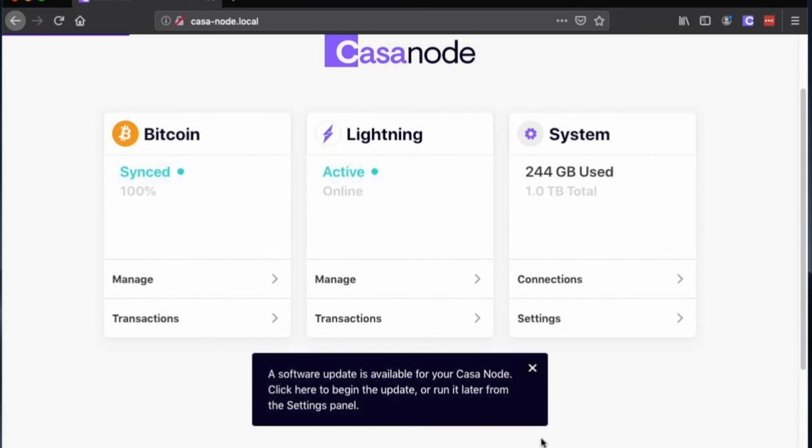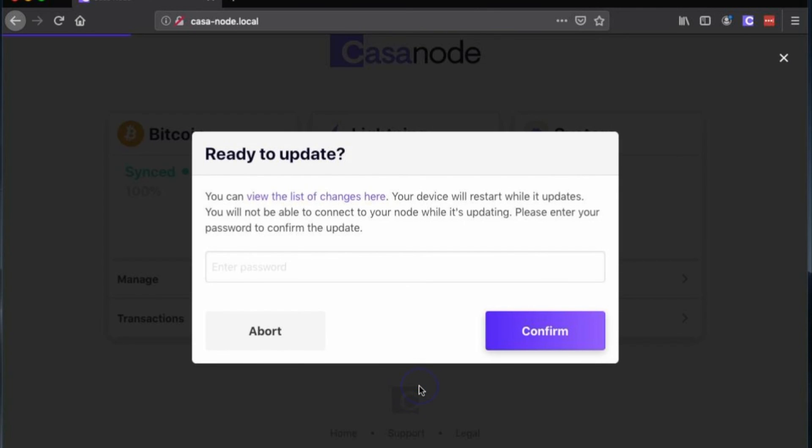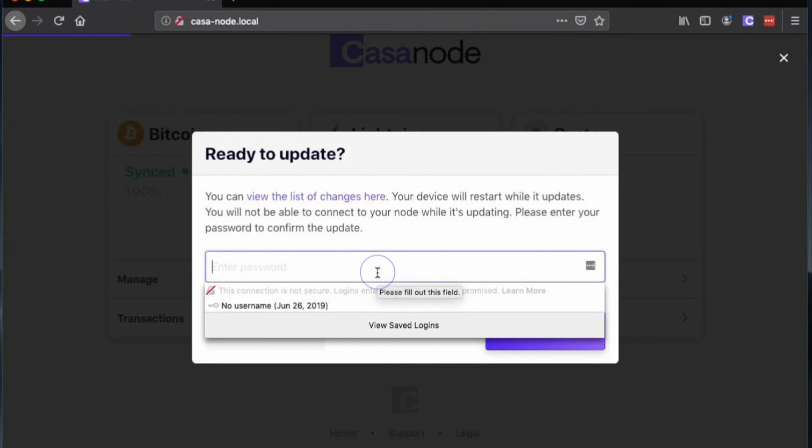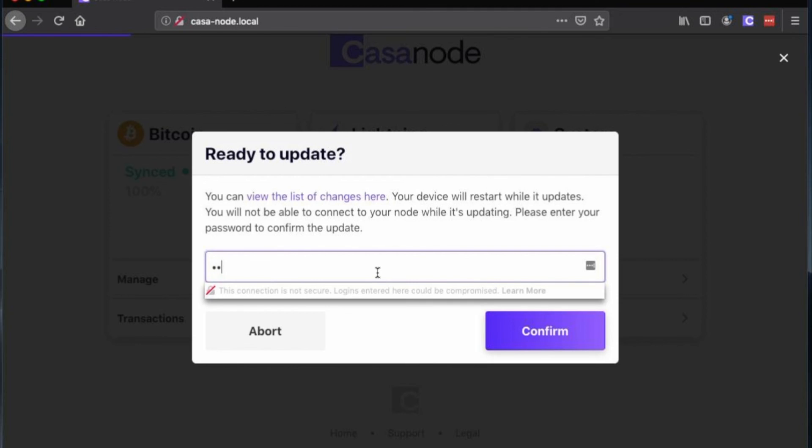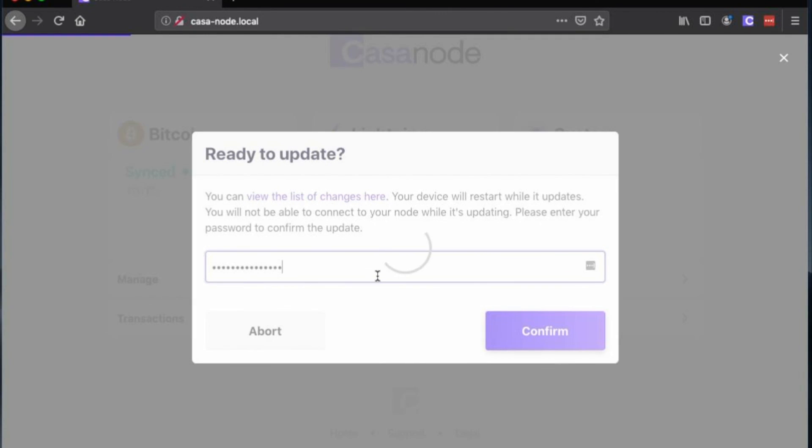Once your node is fully synced, you may see an option to update your node to the latest software version. If you see this banner informing you of an update, it's recommended to follow the instructions to update your node before proceeding.